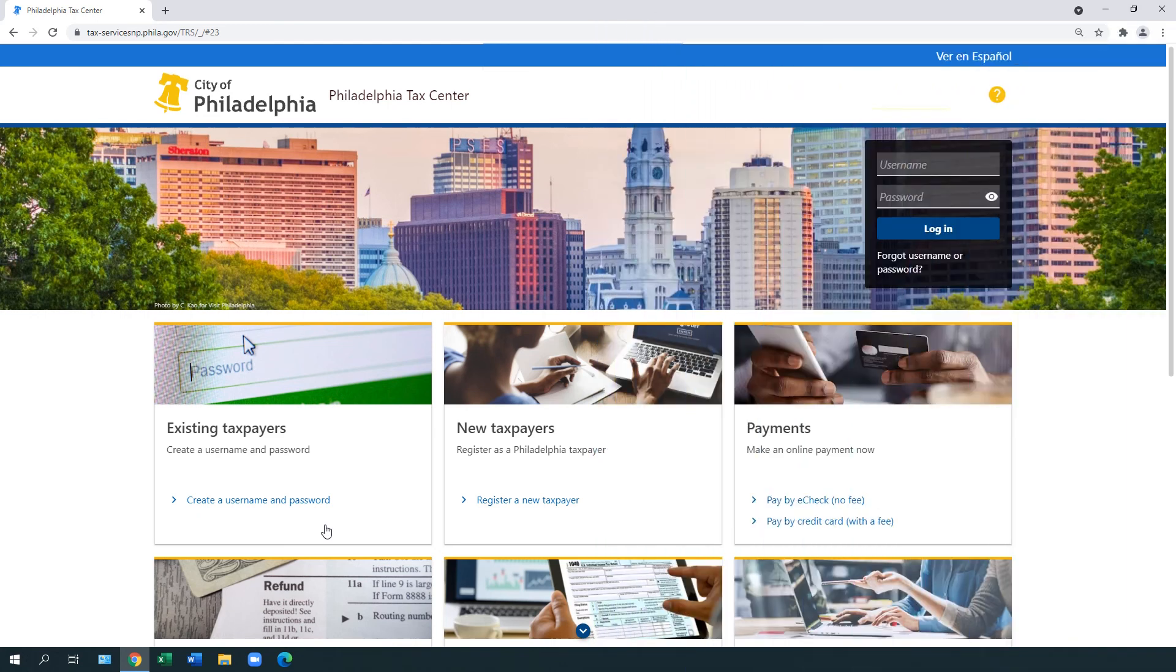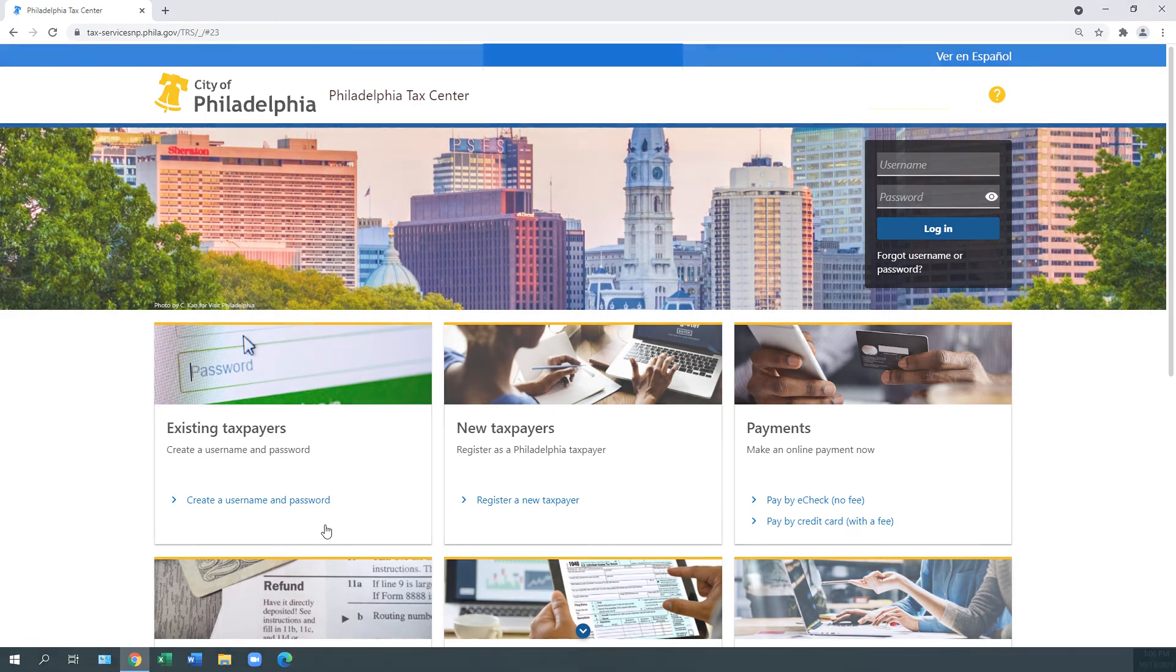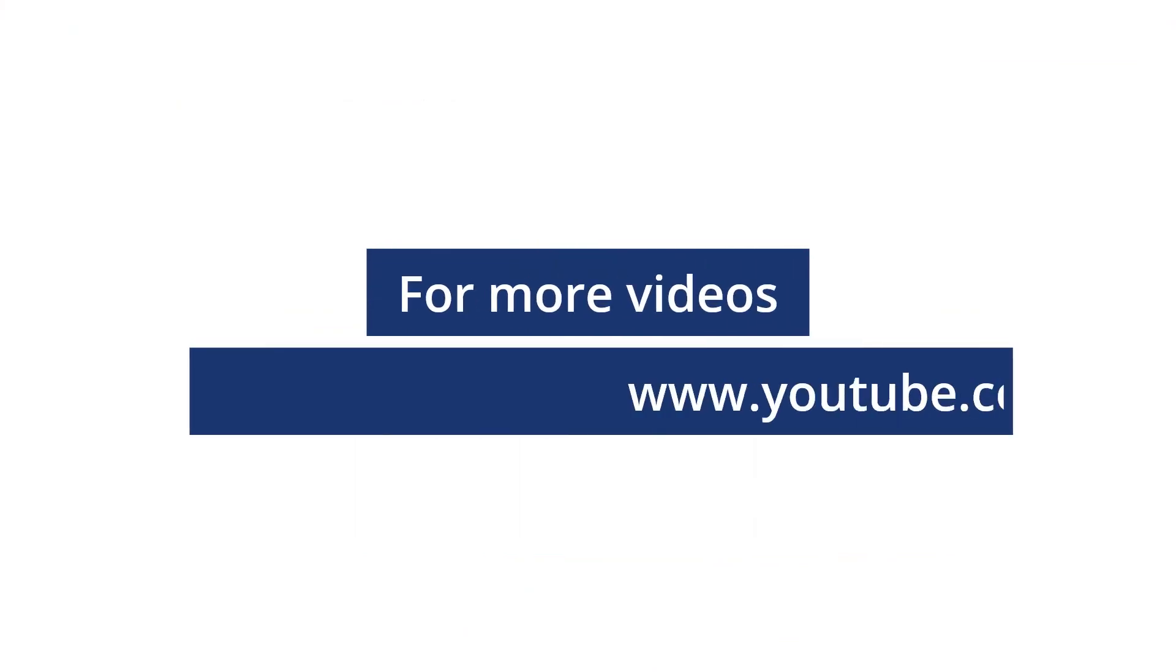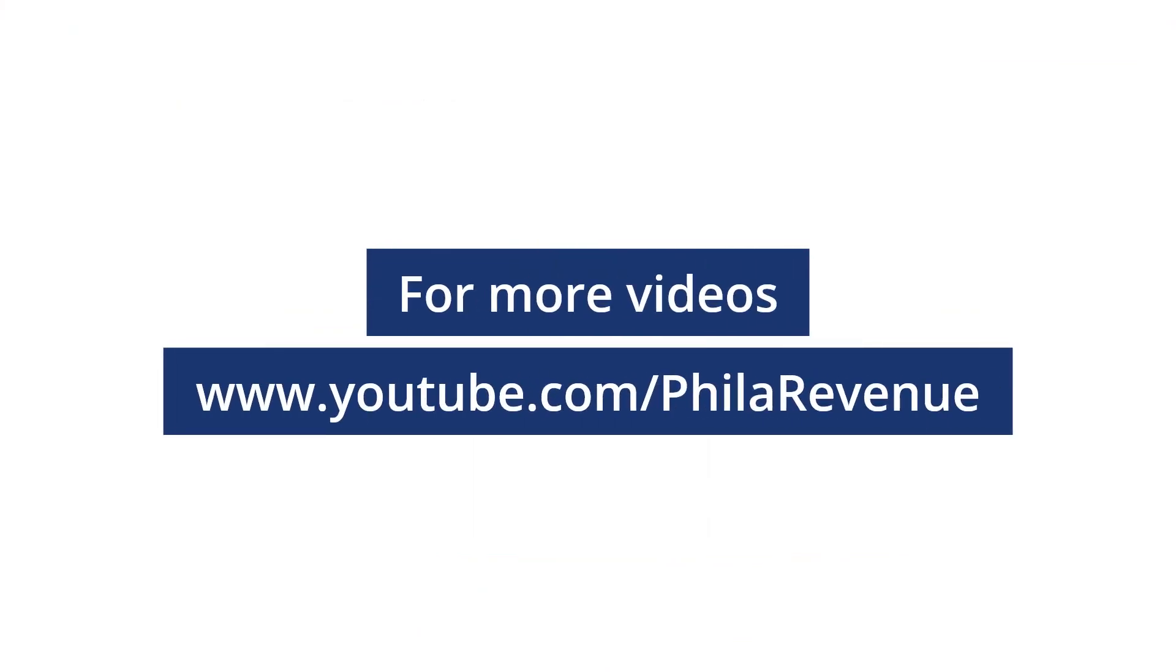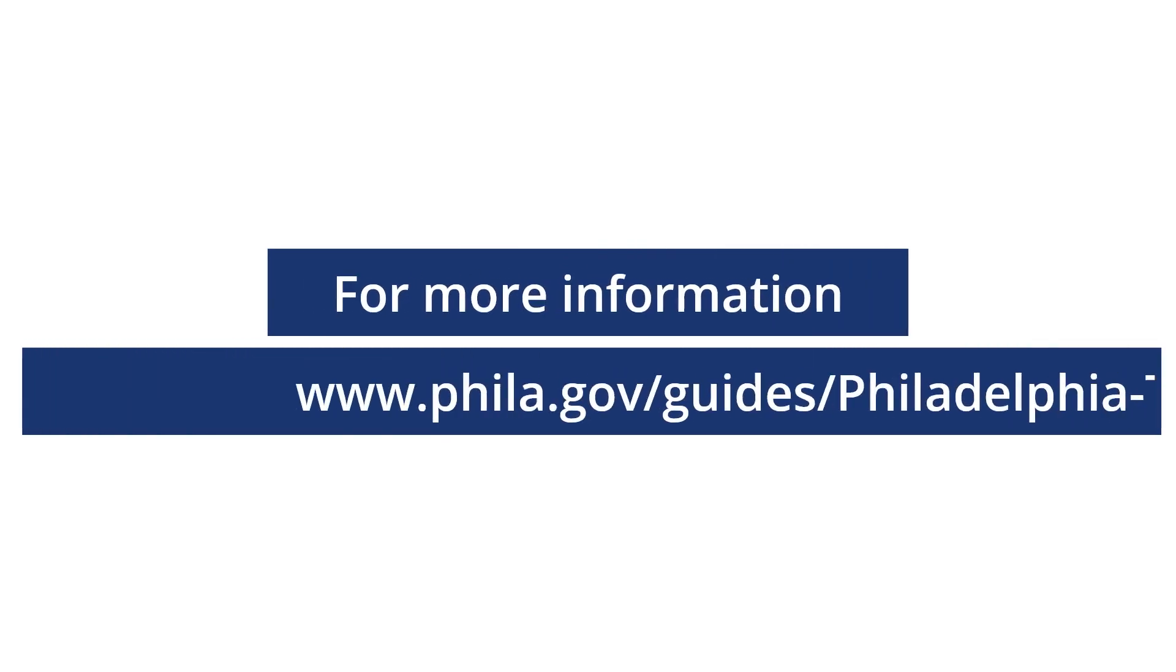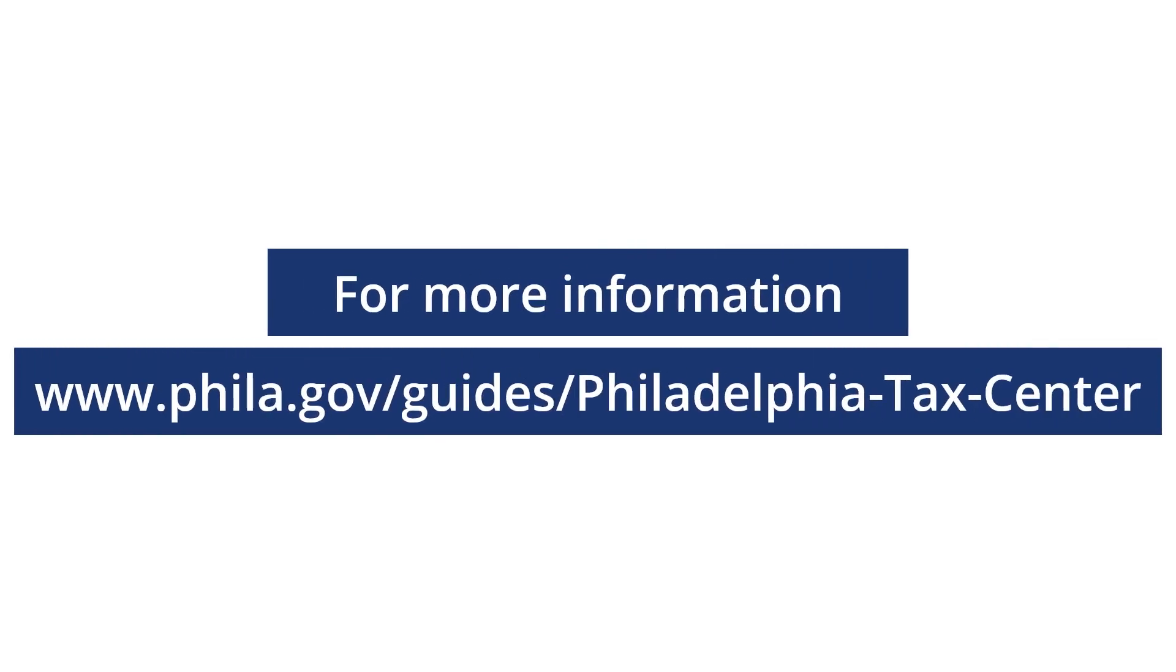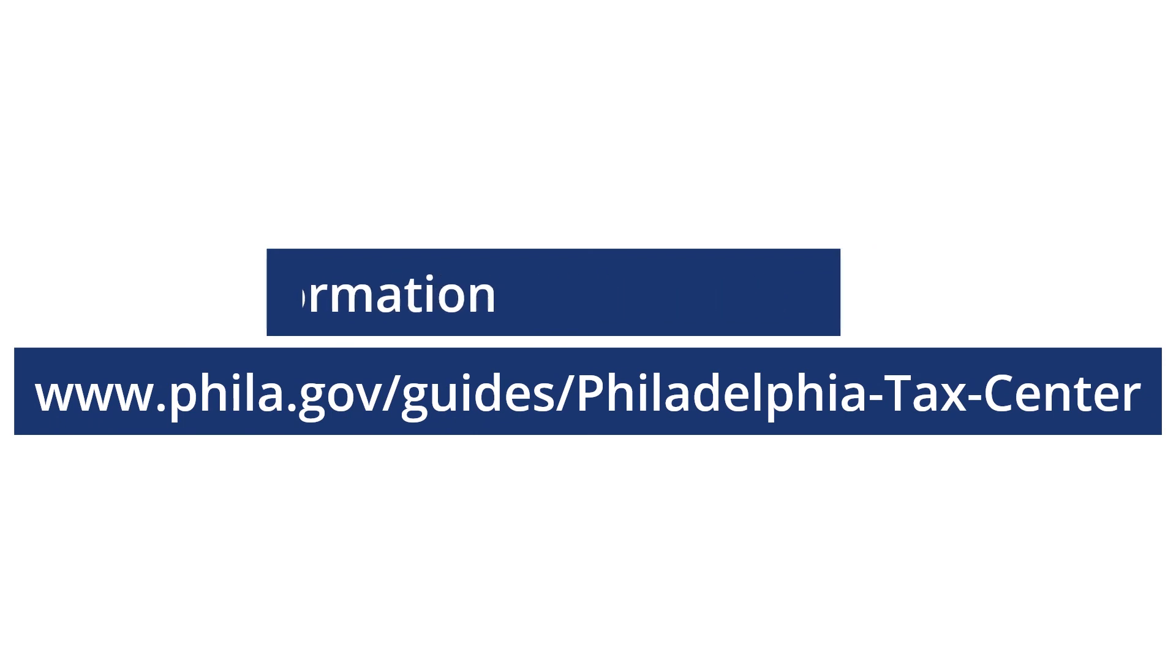You now know how to log in to the Philadelphia Tax Center for the first time as a new taxpayer or tax professional. For more videos about the Philadelphia Tax Center, please subscribe to this YouTube channel. You can also find more information and videos at phila.gov/guides/philadelphia-tax-center. Thank you for watching this video.